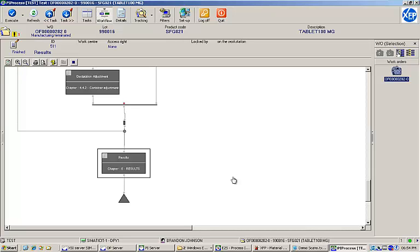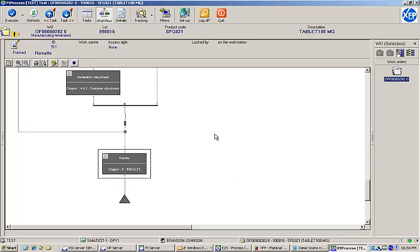From the workflow view of the completed EBR, you can see that all of the tasks have been completed and are shaded gray.